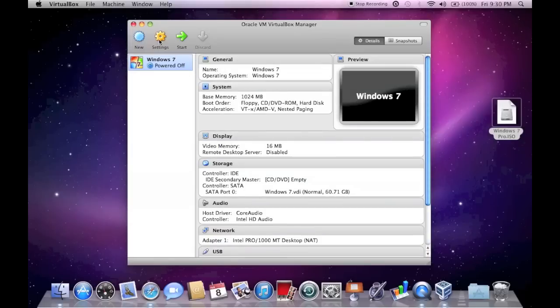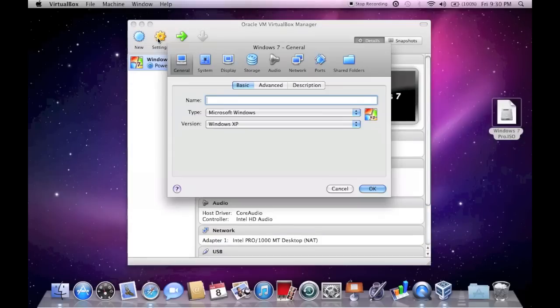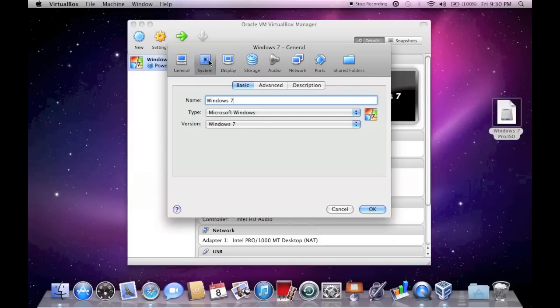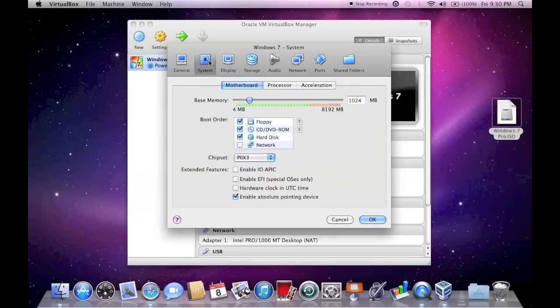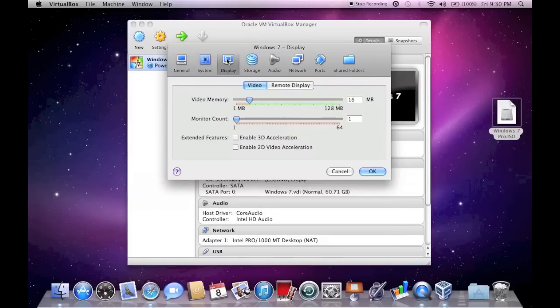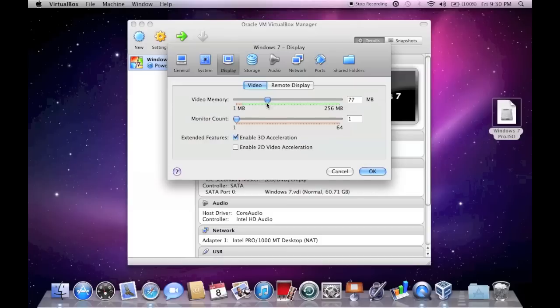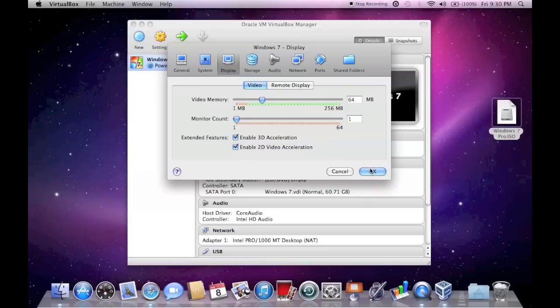What I'm going to do then is go into Settings, so that I can get the Windows 7 effects, or just basically better graphics. And I'm going to click on the Display button. And I'm going to Allow 3D Acceleration, and change this to, we'll give it about 64 megabytes of RAM for video. So now we'll just click OK.